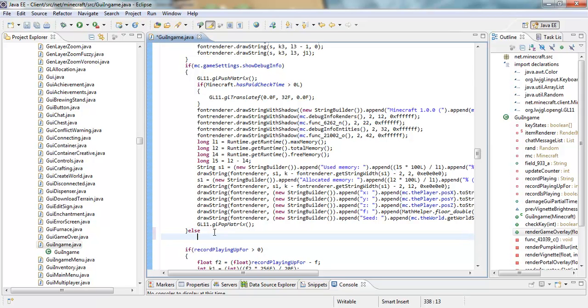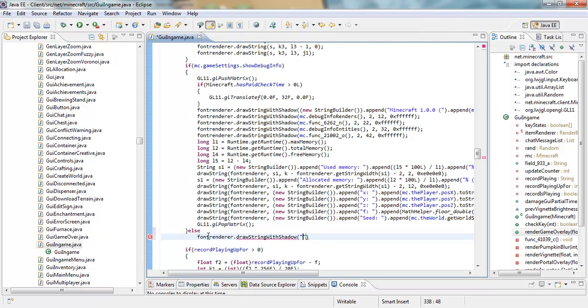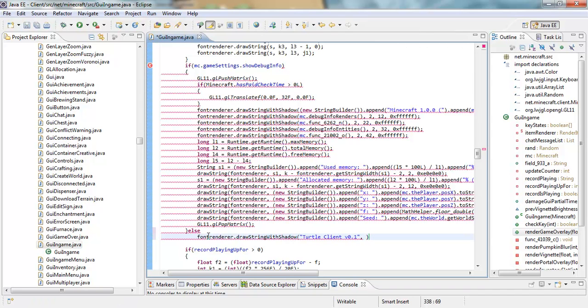What that does is all the stuff right here plus whatever we're about to put in. This is just the basics, so we can just put a watermark. By the way, what a watermark is is just telling you what your or like what the name of the client is. So font renderer dot draw and then capital S in string, capital W in width, capital S in shadow, and then parentheses, and then a quotation mark, and then you can put pretty much any text in here. We're just going to put, let's just name it the turtle client, turtle client version 0.1. That's the text.